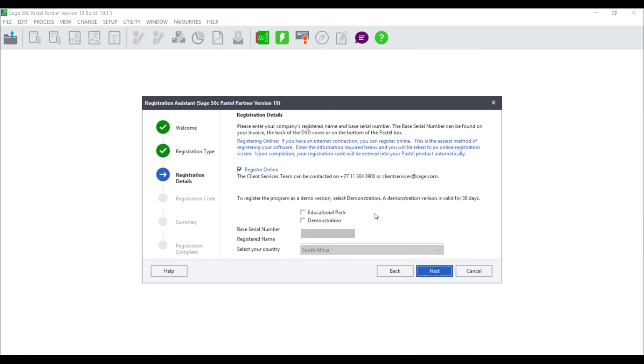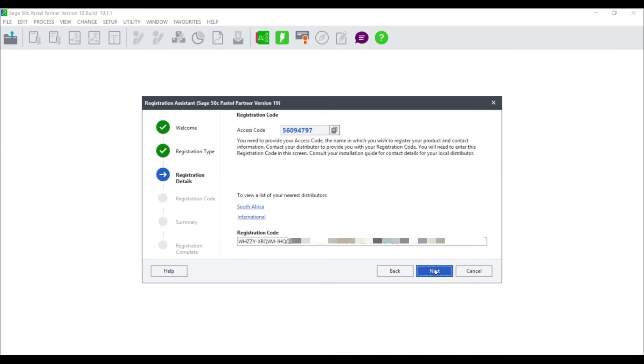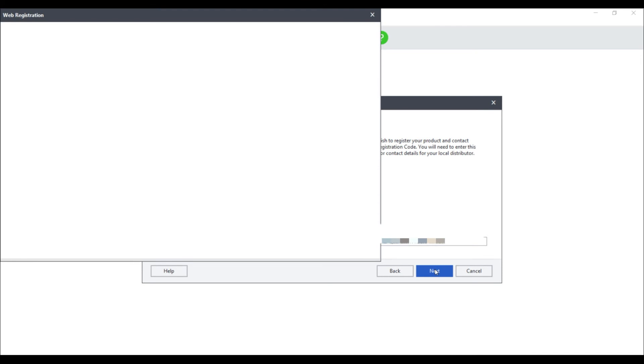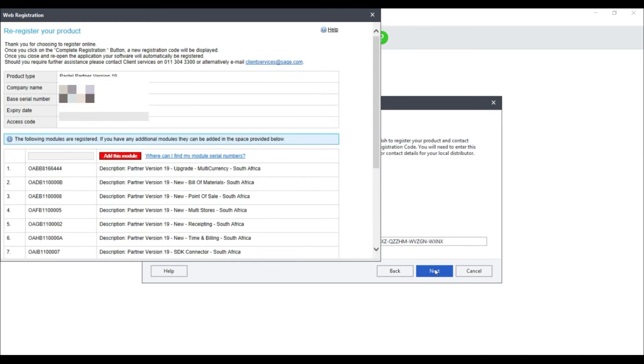Select register online and enter your base serial number as given to you on your tax invoice, as well as your registered company name. Select next and the web registration assistant will open. Please note that you will need to have a valid internet connection in order to register your package online.